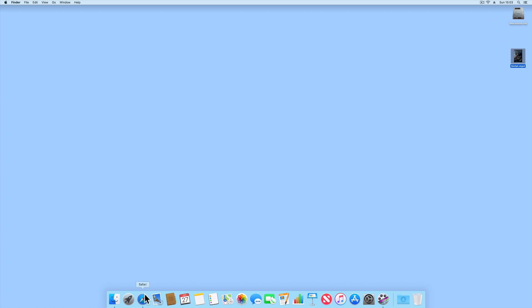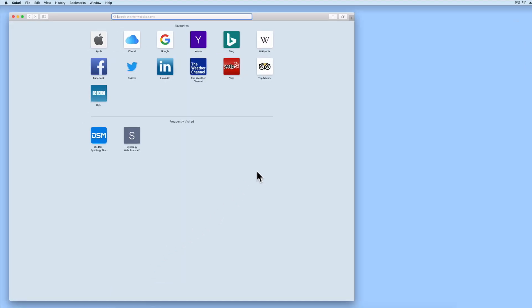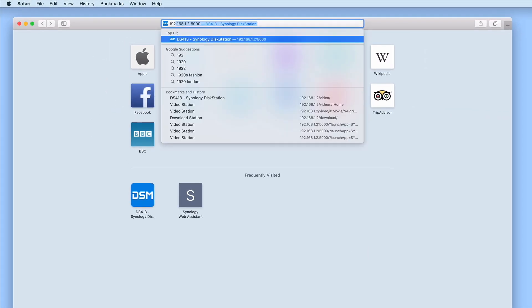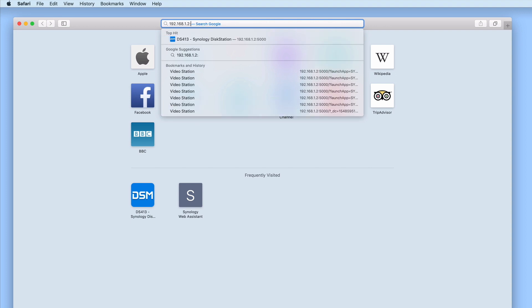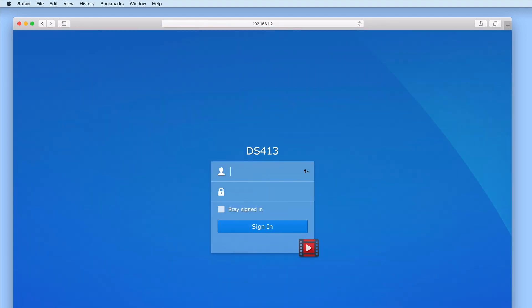If we now open a web browser and in the address bar type the IP address of our NAS followed by a forward slash and the word video, when we press enter on the keyboard VideoStation will load. We know that this is the VideoStation login screen because of this icon.